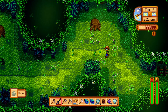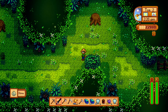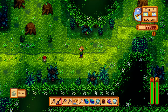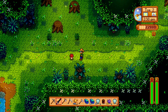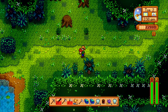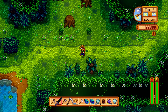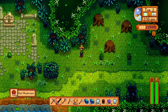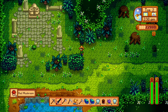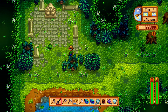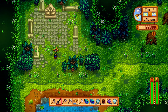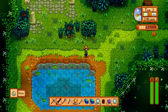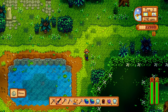Hey guys, welcome back to another Witchbrook video where we're going to be breaking down the developer's document. This is part two, so we're going to be going over gameplay and stuff like that in this video, so let's continue on and jump straight to it.